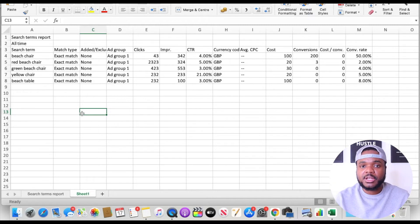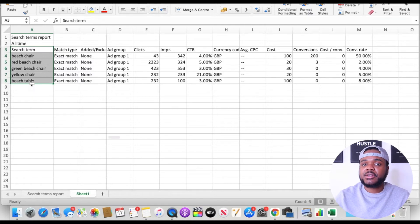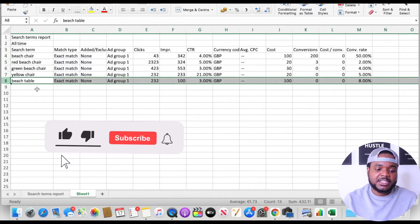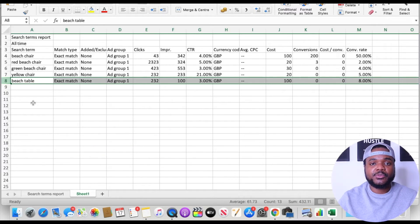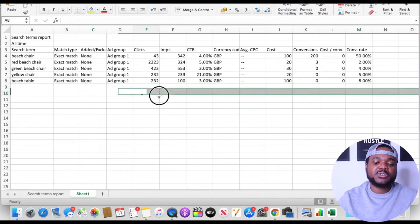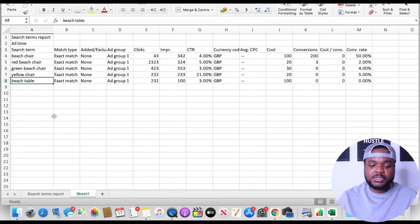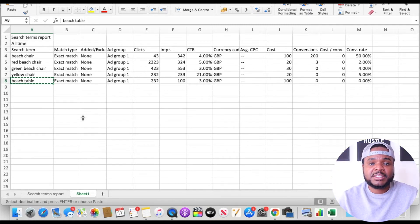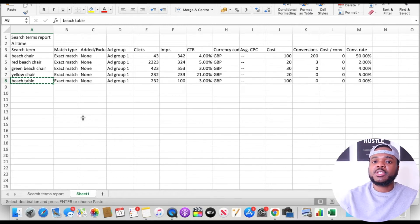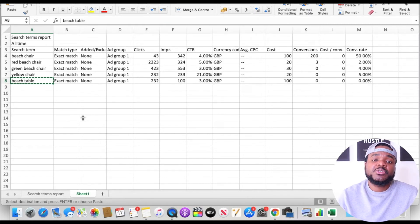One of the first things I like to look out for once I've got the spreadsheet open is the search term — making sure the specific keyword searched for relates to the product I'm selling. For example, I can see 'beach table' right here. If I'm not selling any beach tables, I don't want to get charged an ad fee for people looking for beach tables. I can already see it's got 232 clicks. So the first thing I'm going to do is copy that and paste it into my negative keyword list. You don't want to get charged for keywords for products you don't sell, because all that's going to happen is you'll run through your daily ad budget unnecessarily.